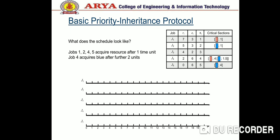What does the schedule look like? Jobs 1, 2, 4, and 5 acquire a resource after one time unit; job 4 acquires a resource after a further 2 units.